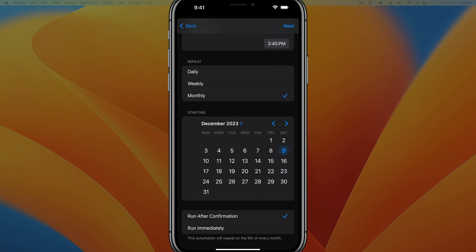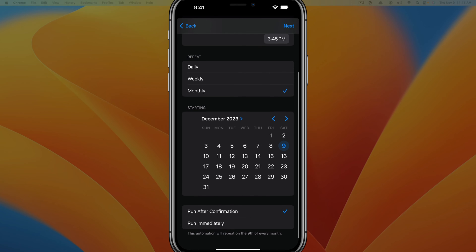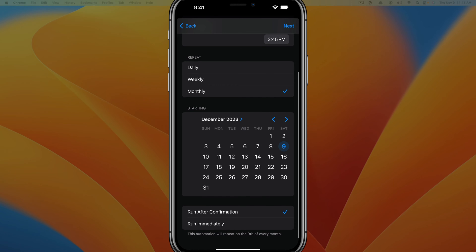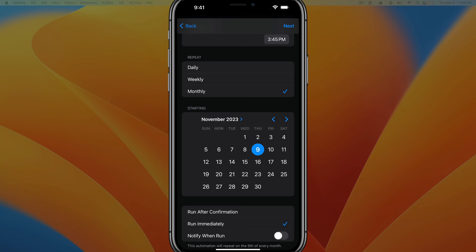Once you've put the repeat date a month out, like I've just showed you to do, what you want to do down below where it says run after confirmation, you don't want to have to confirm anything. You just want it to run immediately when that time and day gets here.